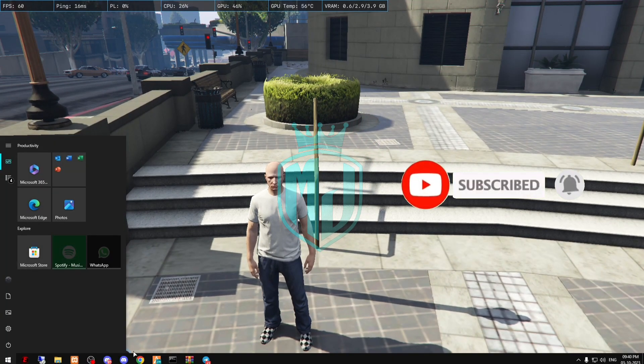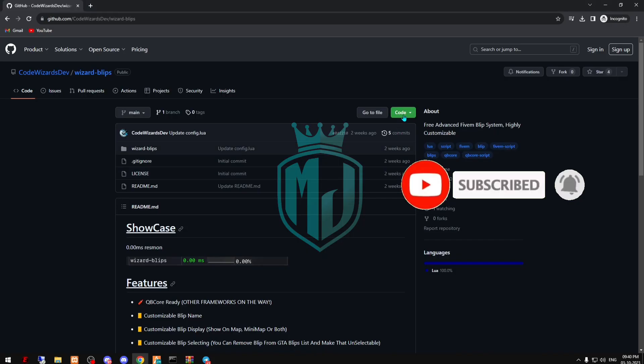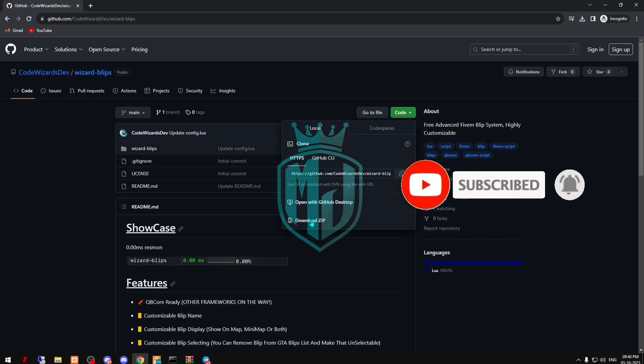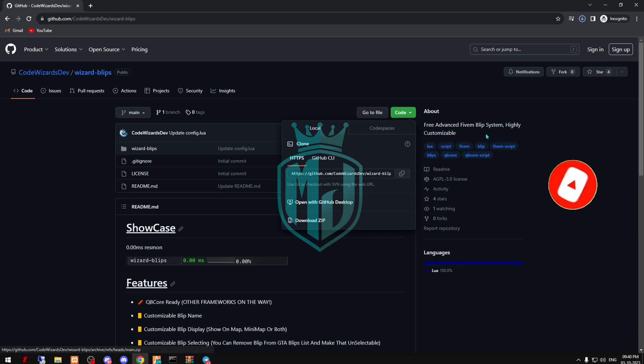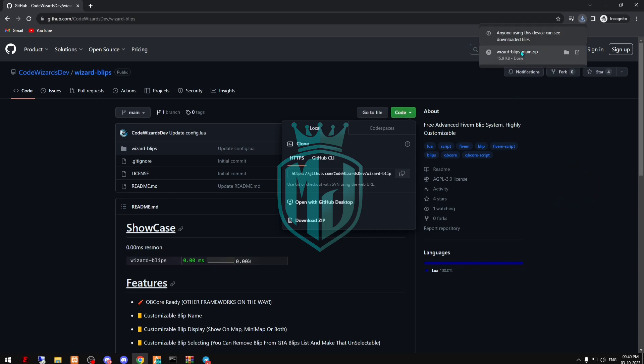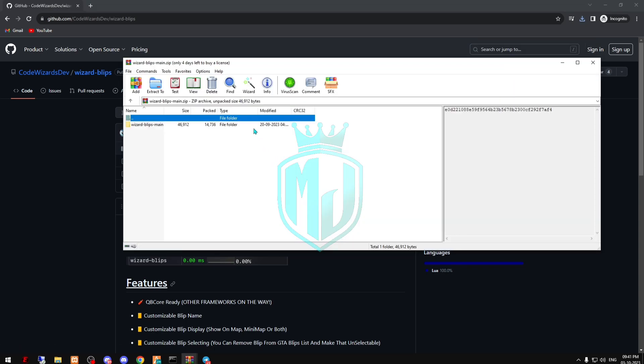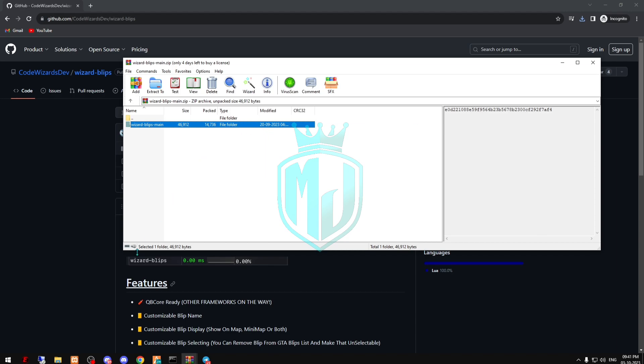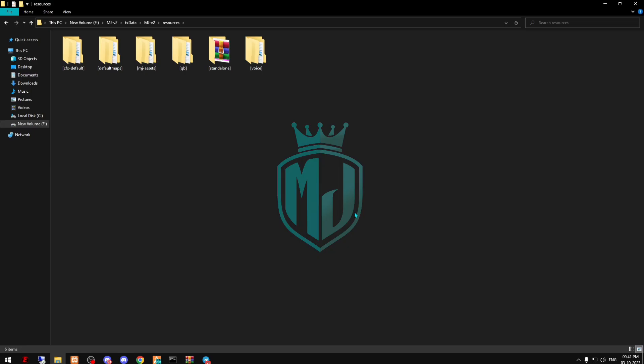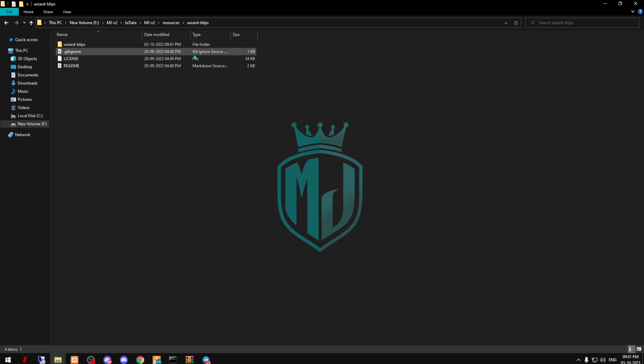I'll provide the link in the description box so you have to just download it from there. After downloading, we have to just open this file and copy this from right here, then you have to simply paste it in your resources.